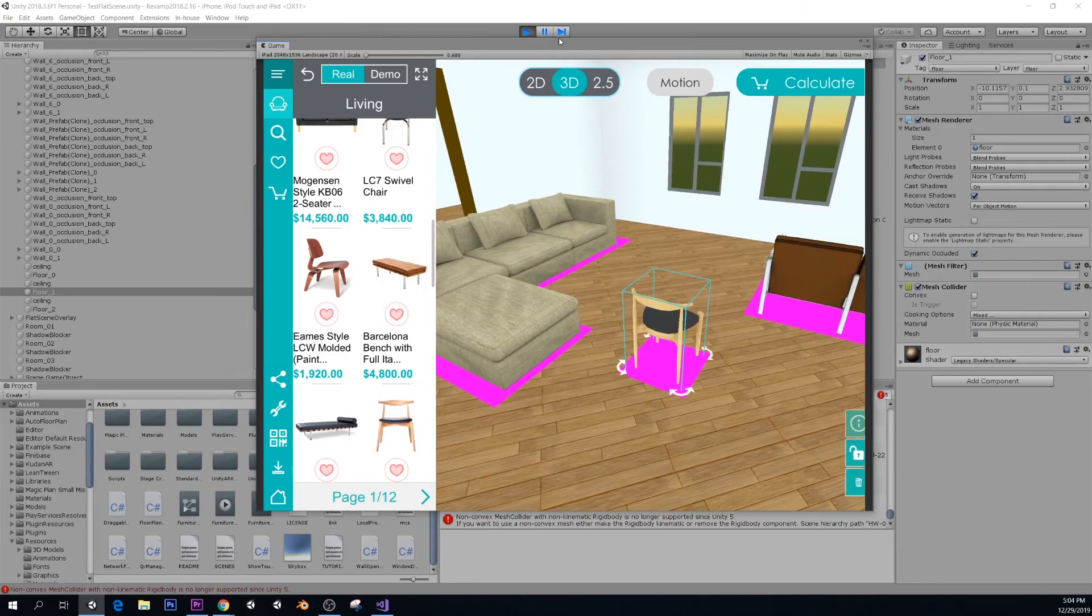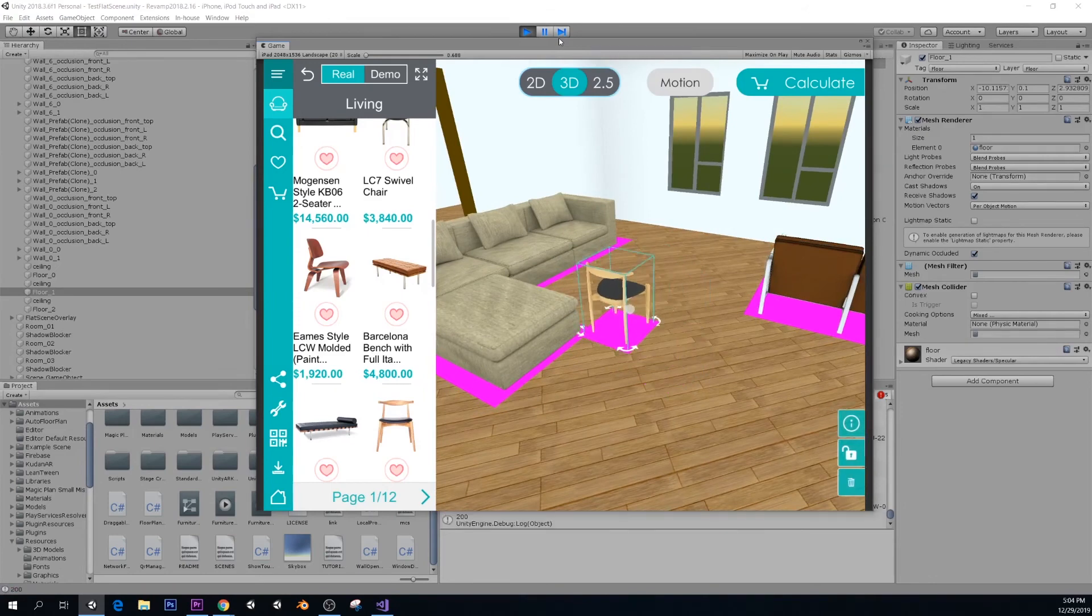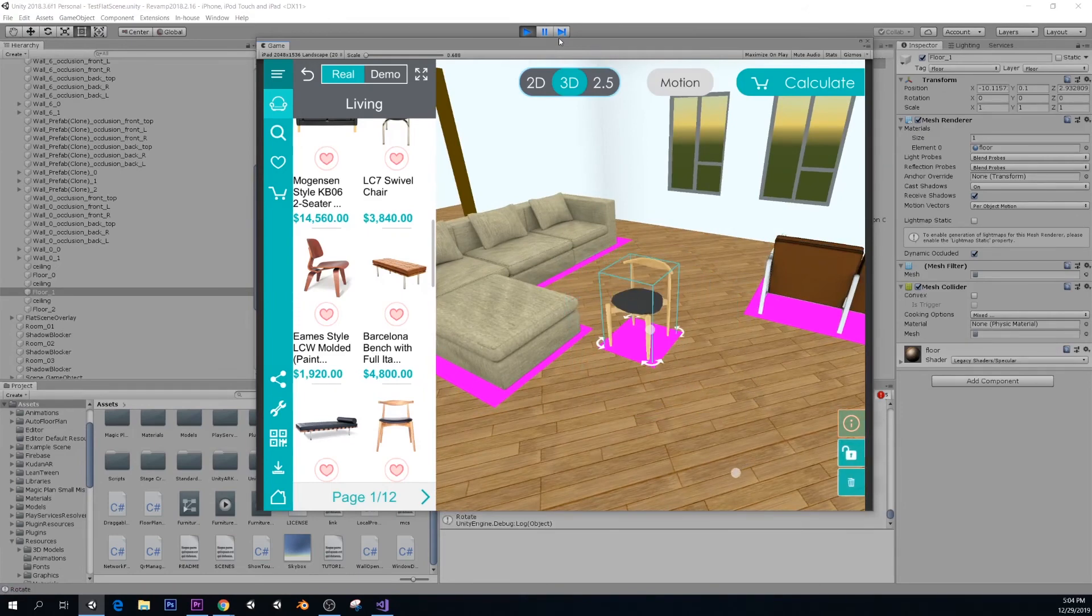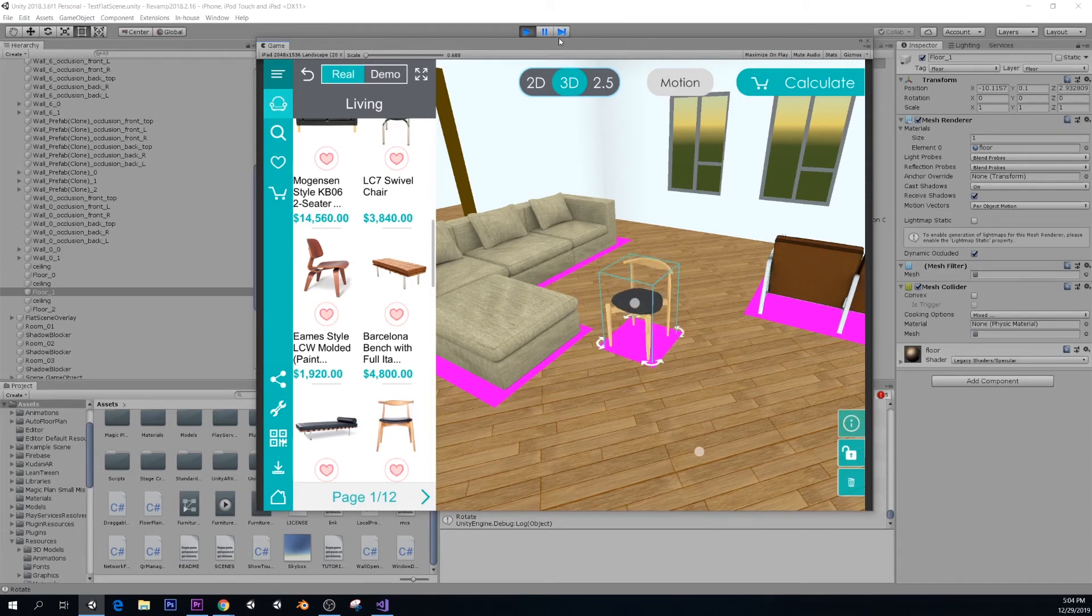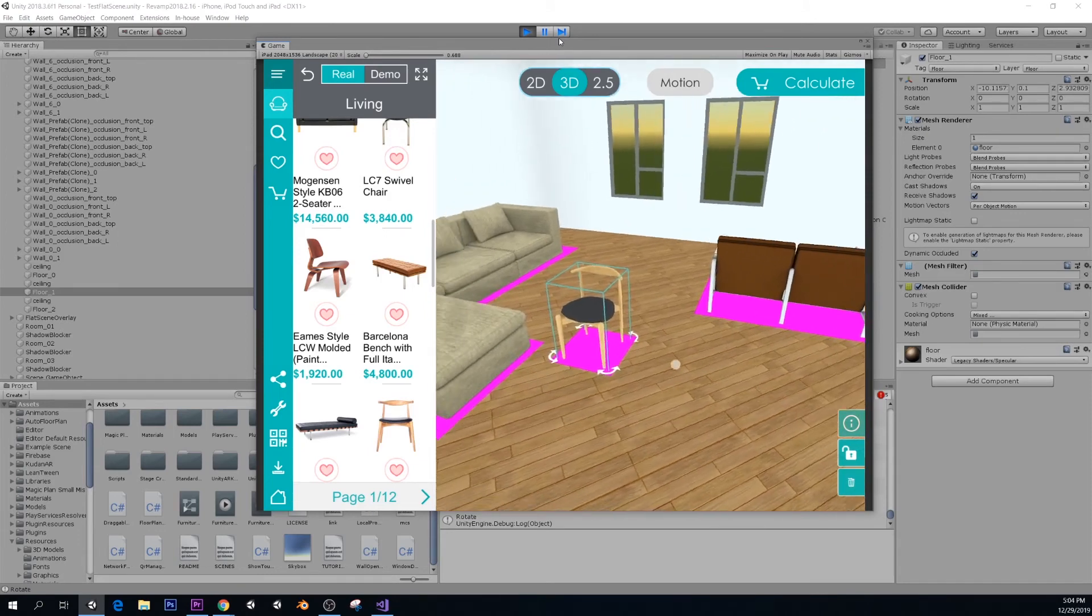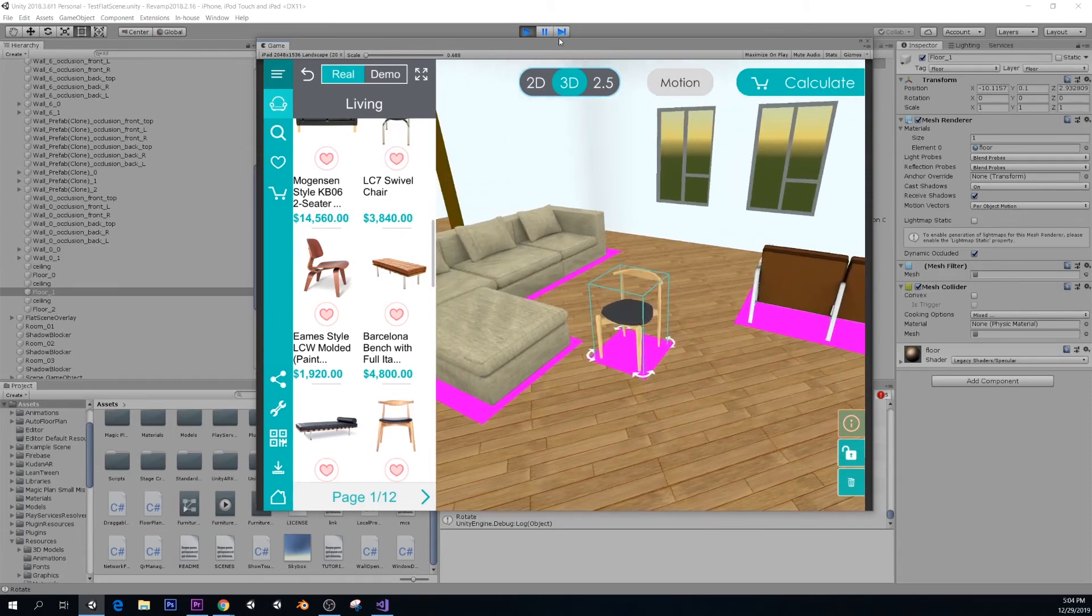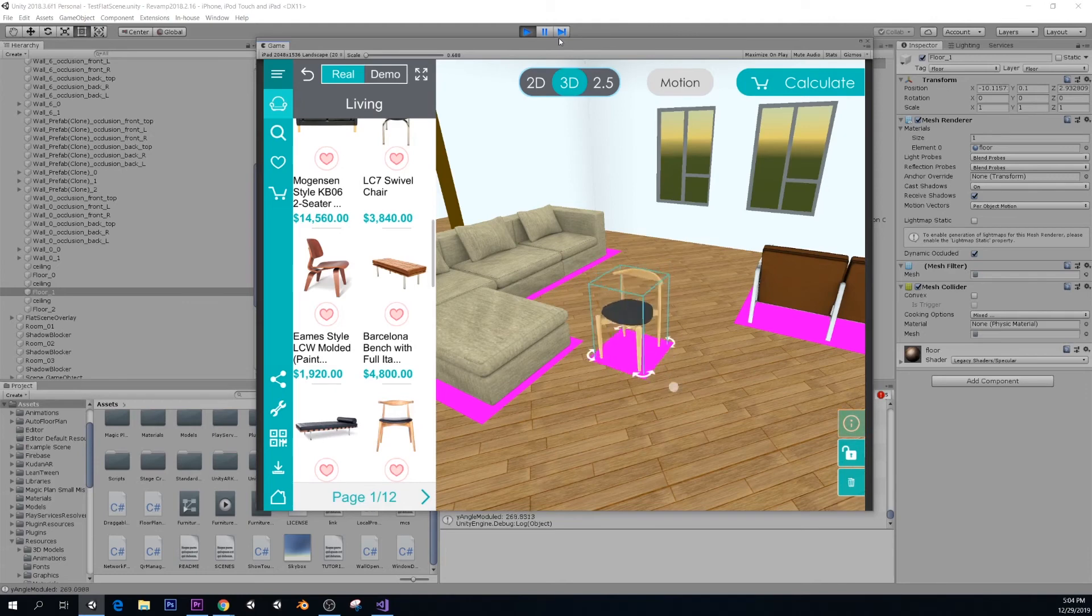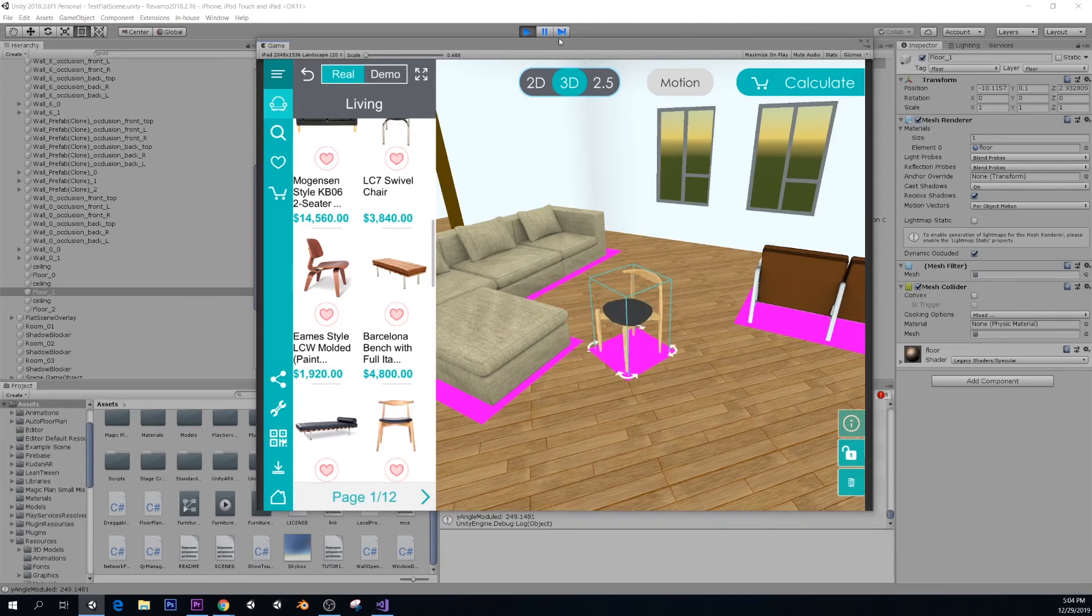Basically that's it. And we can select this, move around, rotate it. You can rotate it like this, like a picture in your phone. Or you can rotate it by just dragging these gizmos on the corners of the chair.